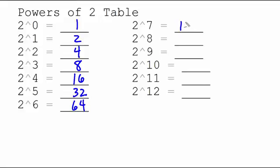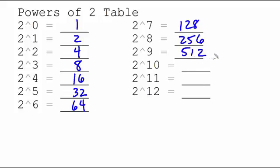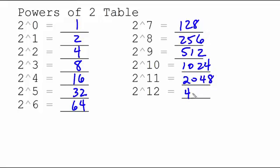That's going to be 128, 256, 512, 1024, 2048, and 4096.